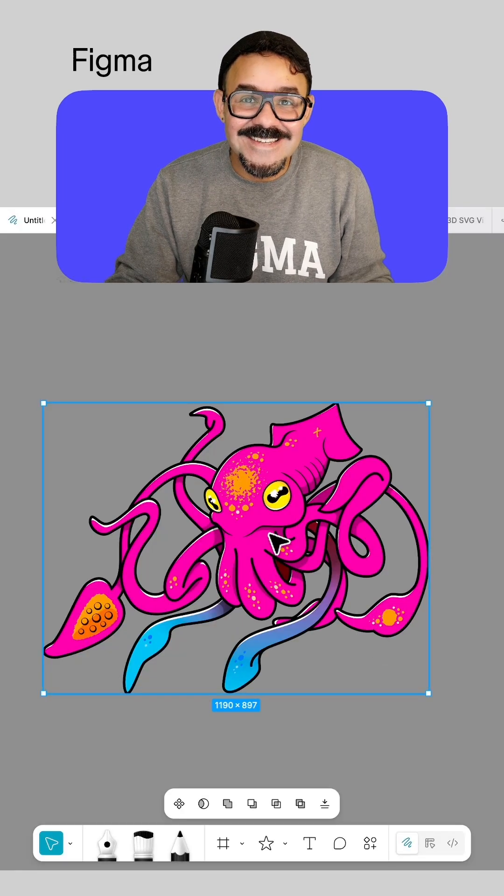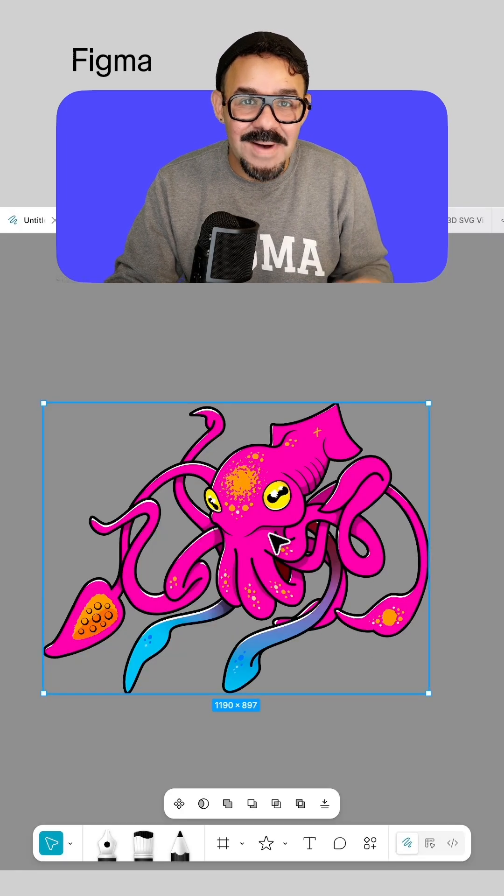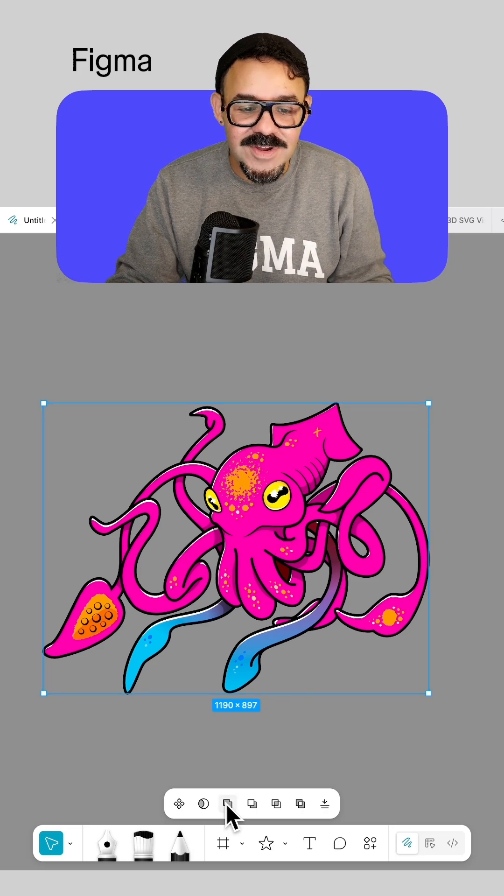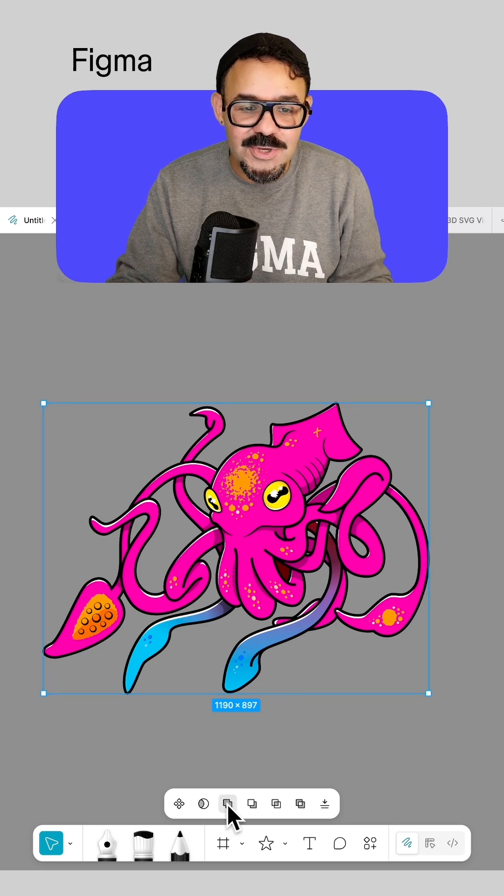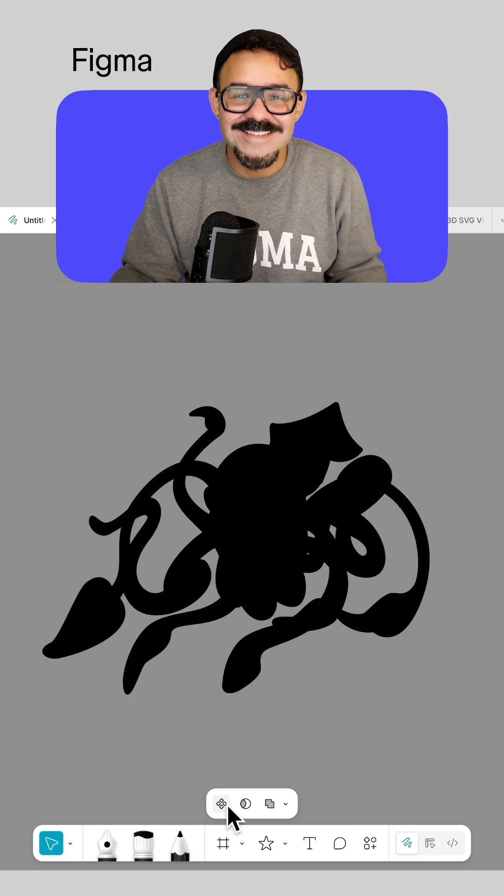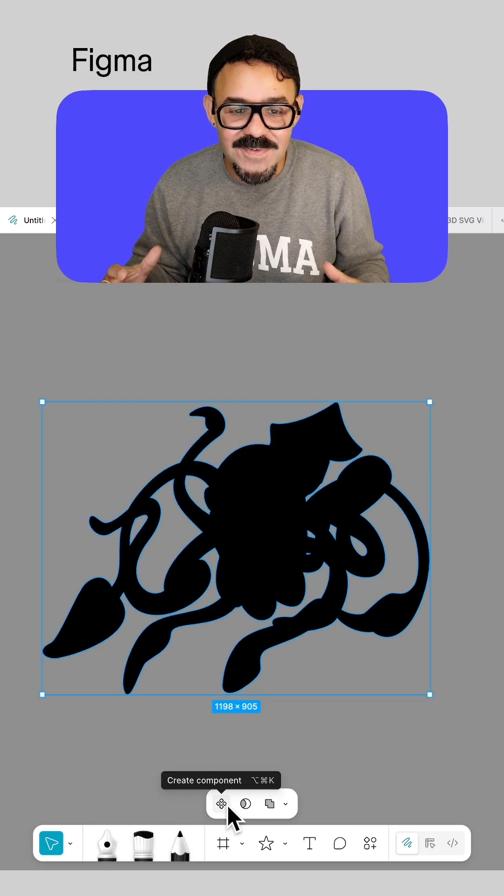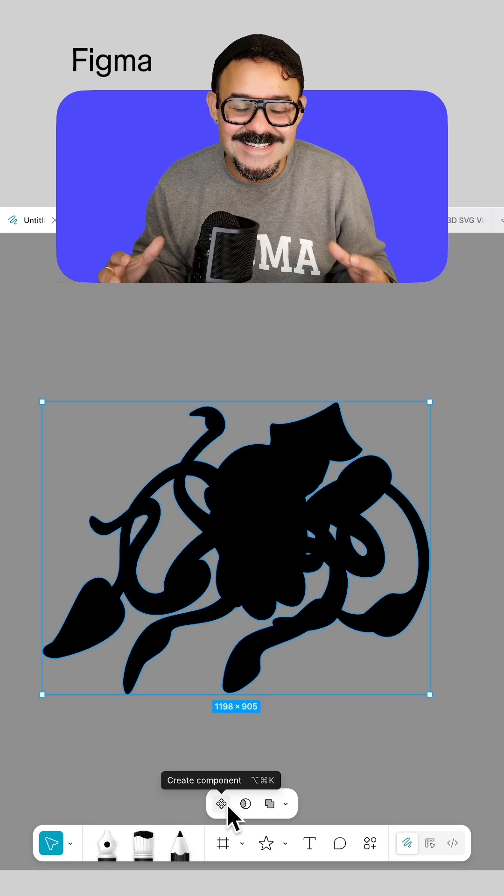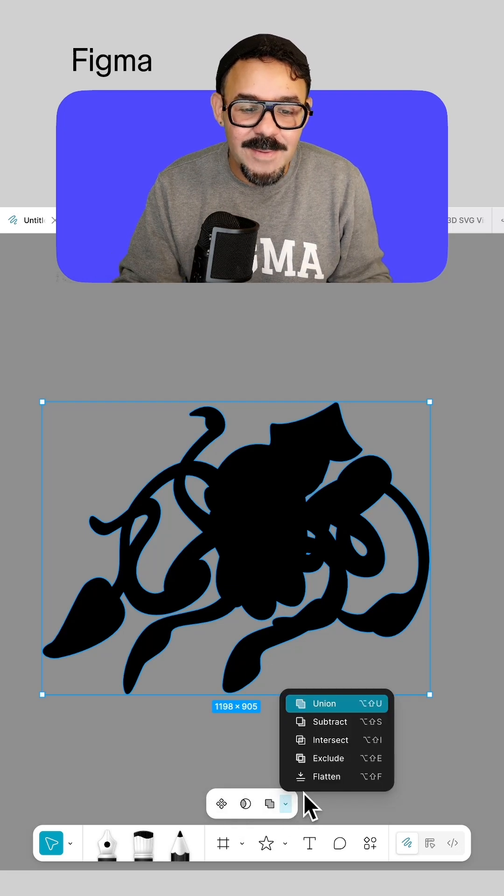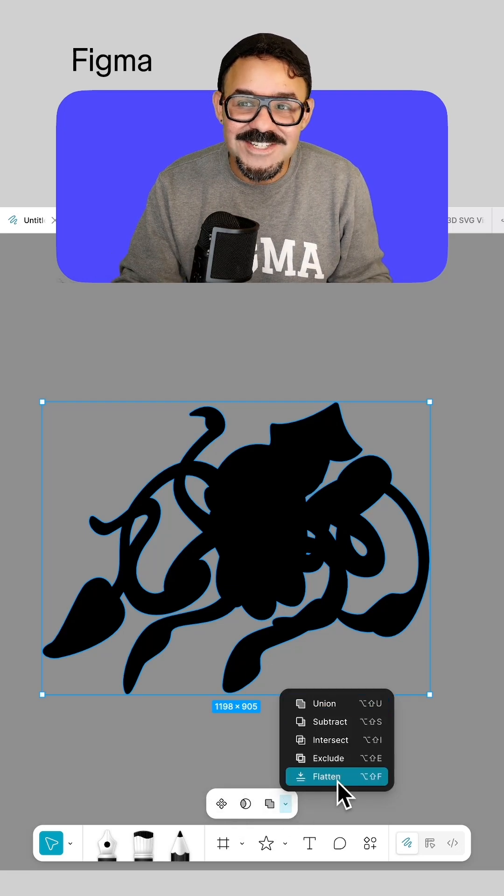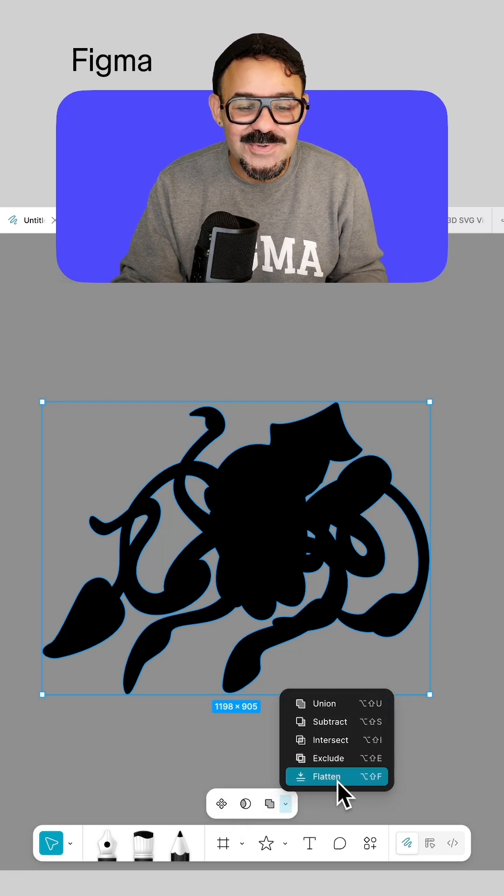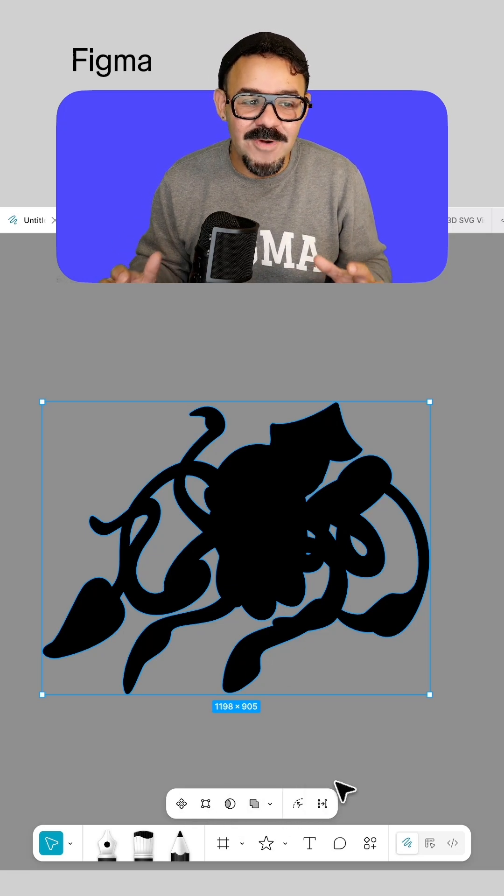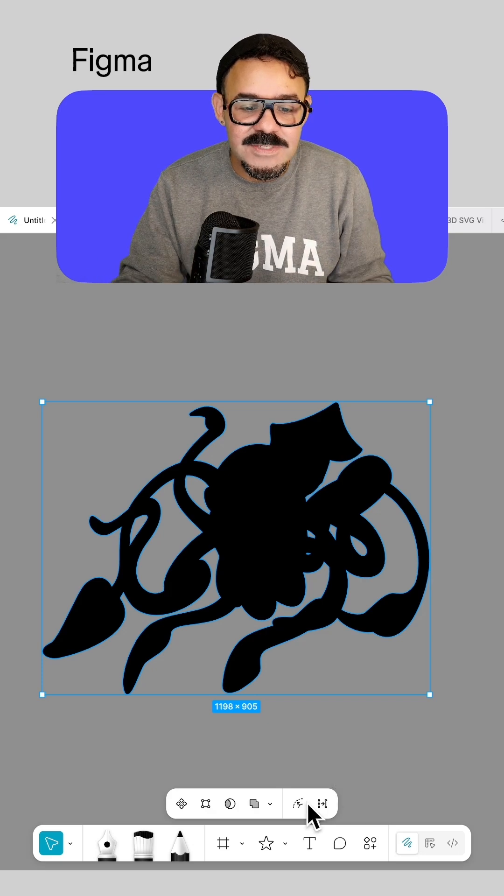Next, I'm going to take the bottom object and we're going to create a union object. This is going to take all of those vectors created as a single union. I'm going to come over here to my boolean operations and we're going to choose flatten. So that's going to flatten the graphic out.